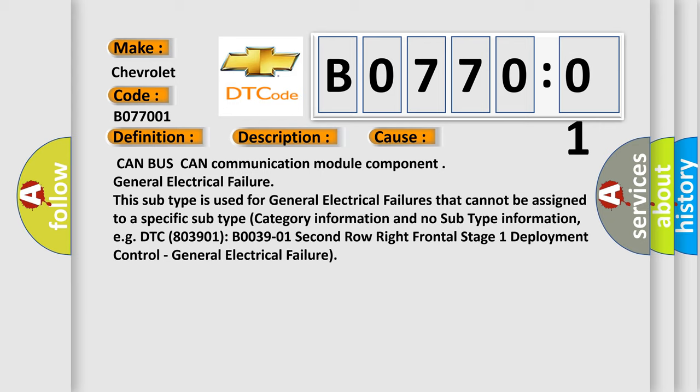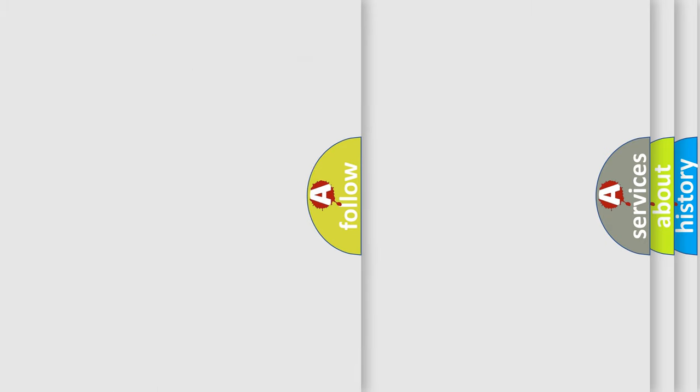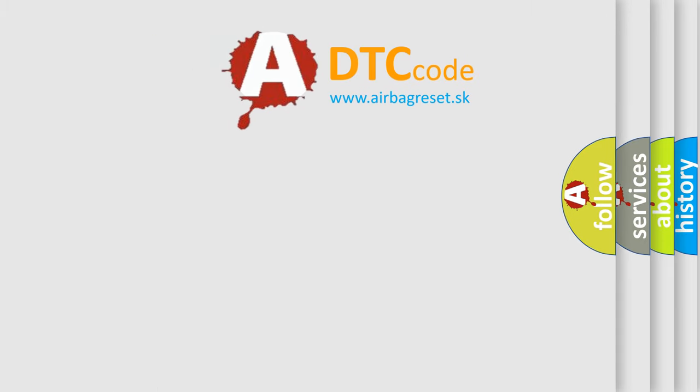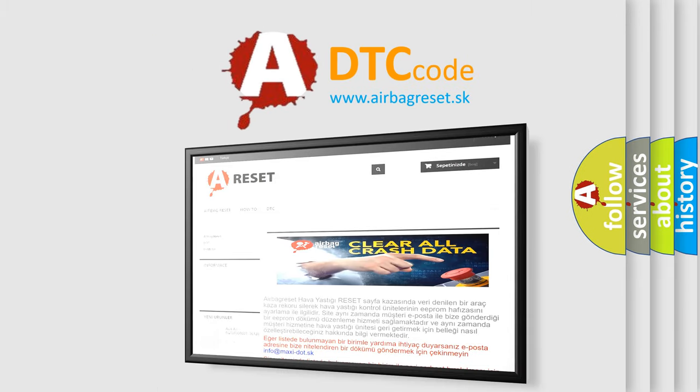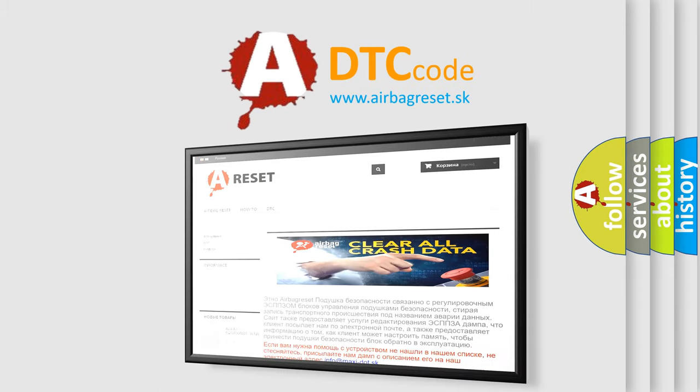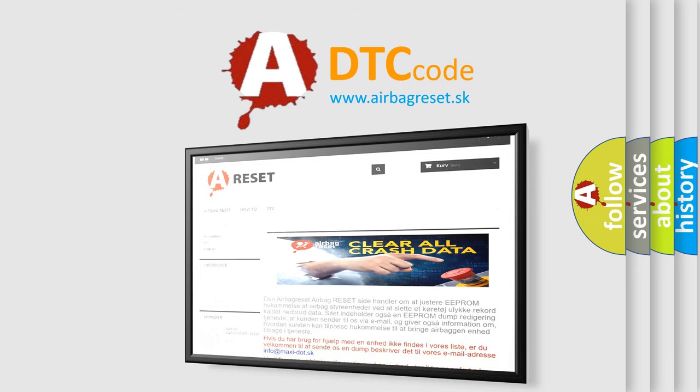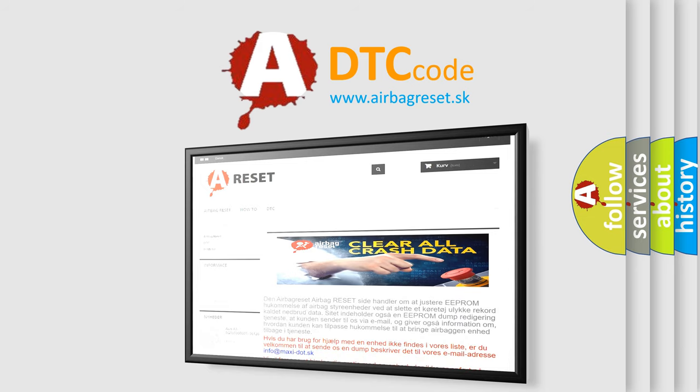The airbag reset website aims to provide information in 52 languages. Thank you for your attention and stay tuned for the next video.